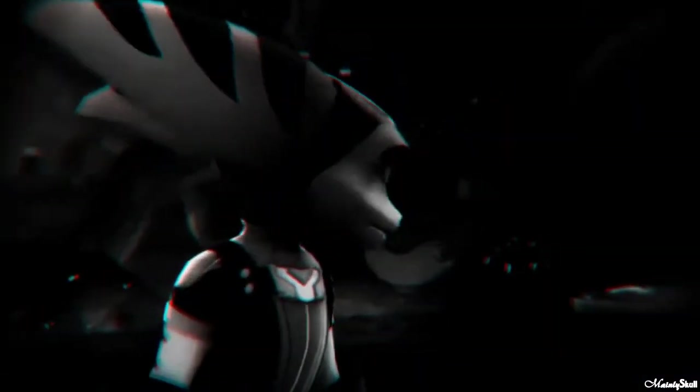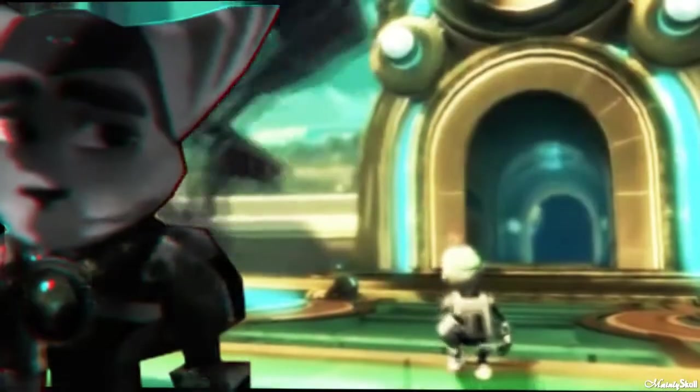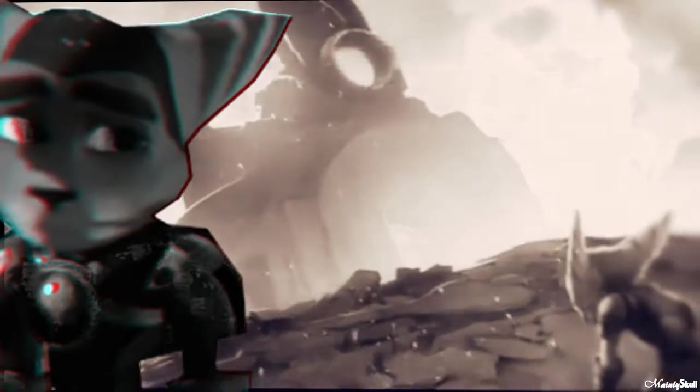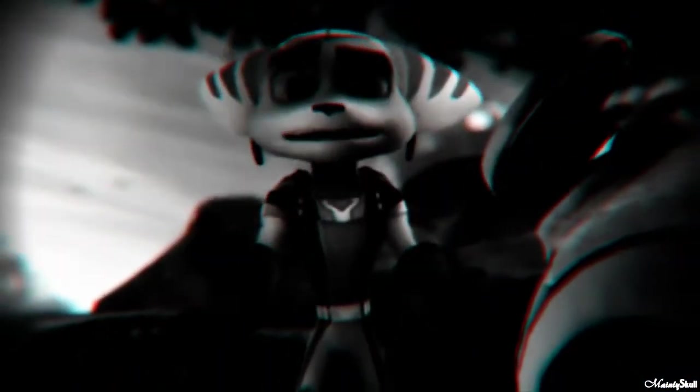Gratchit, Gratchit, are you alright? Where, where are we?